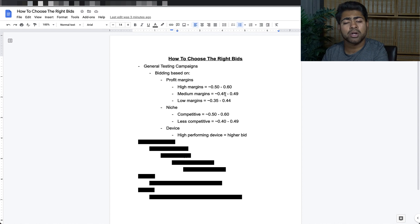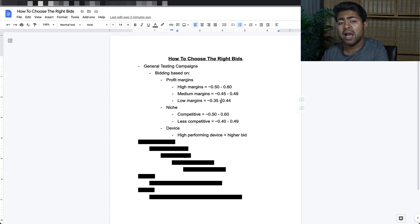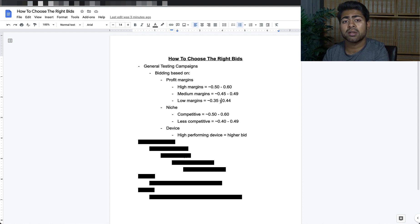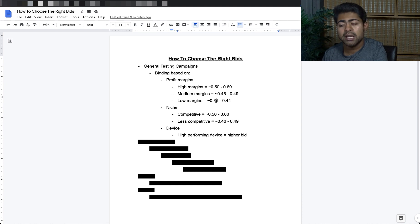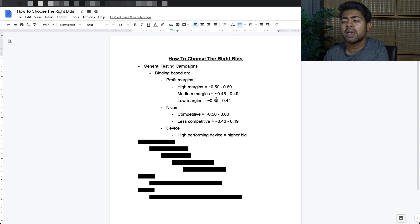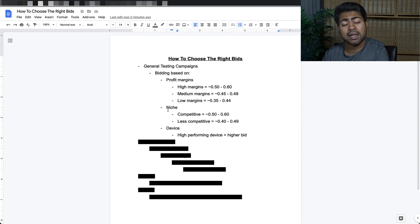For low margins, the bid range is $0.35 to $0.44. You can even go down to $0.30 — I have run products within single ad group campaigns at around $0.30 or even $0.25. It just depends on the profit margin. If it's a really low margin product, on the border of $20 or even $15, then I would do $0.30 or $0.25 and so forth. But if you're dividing by profit margins, this is where you want to be sticking.